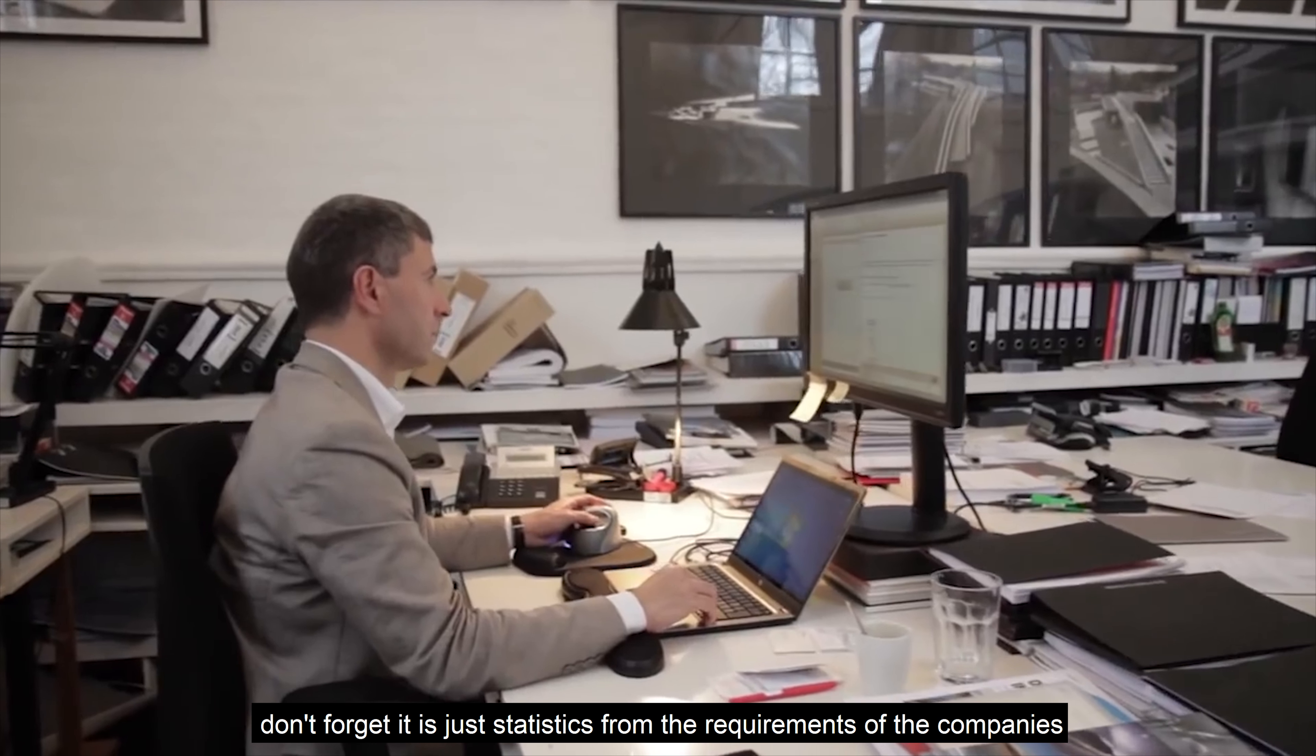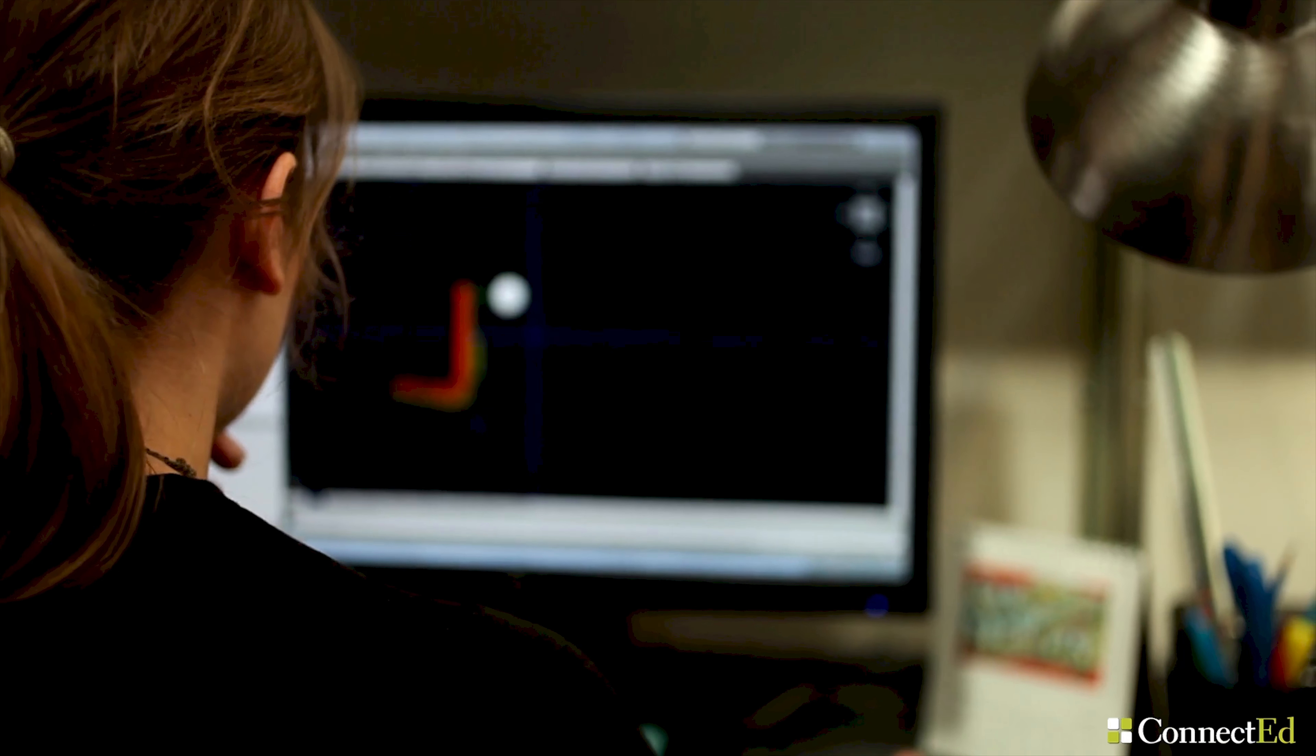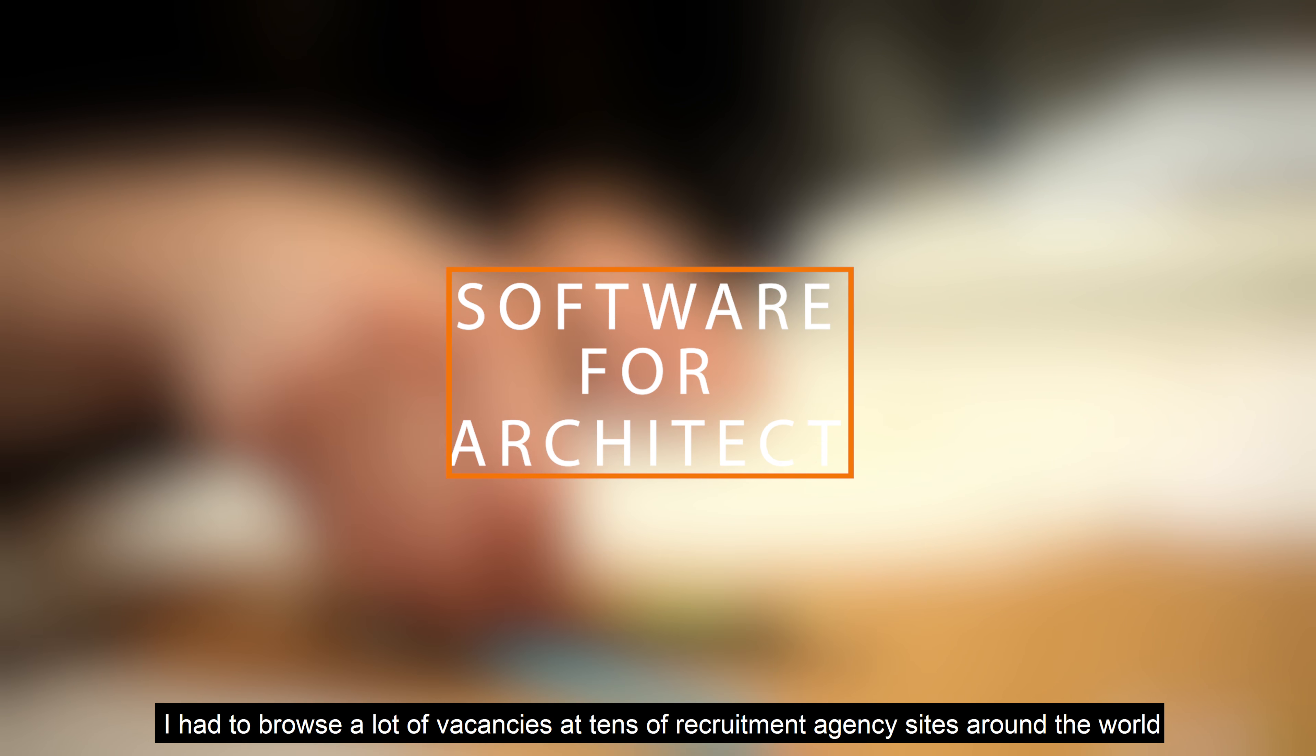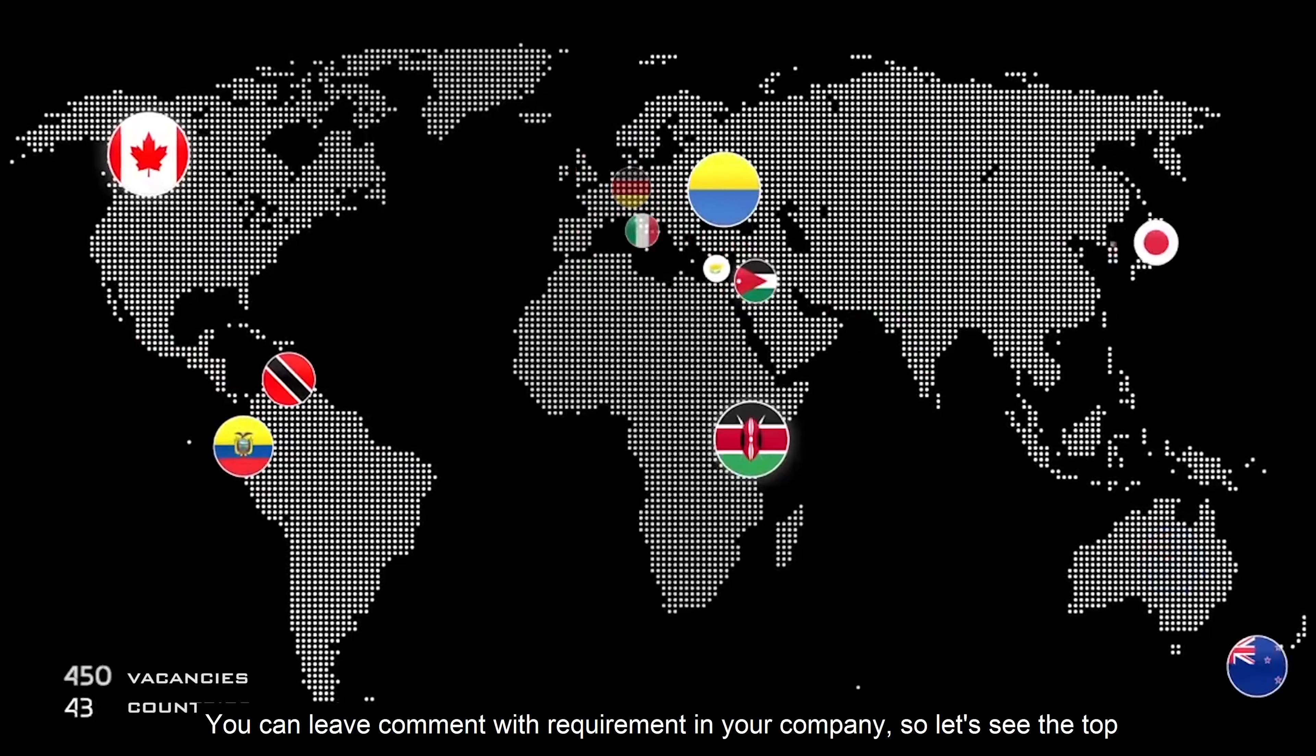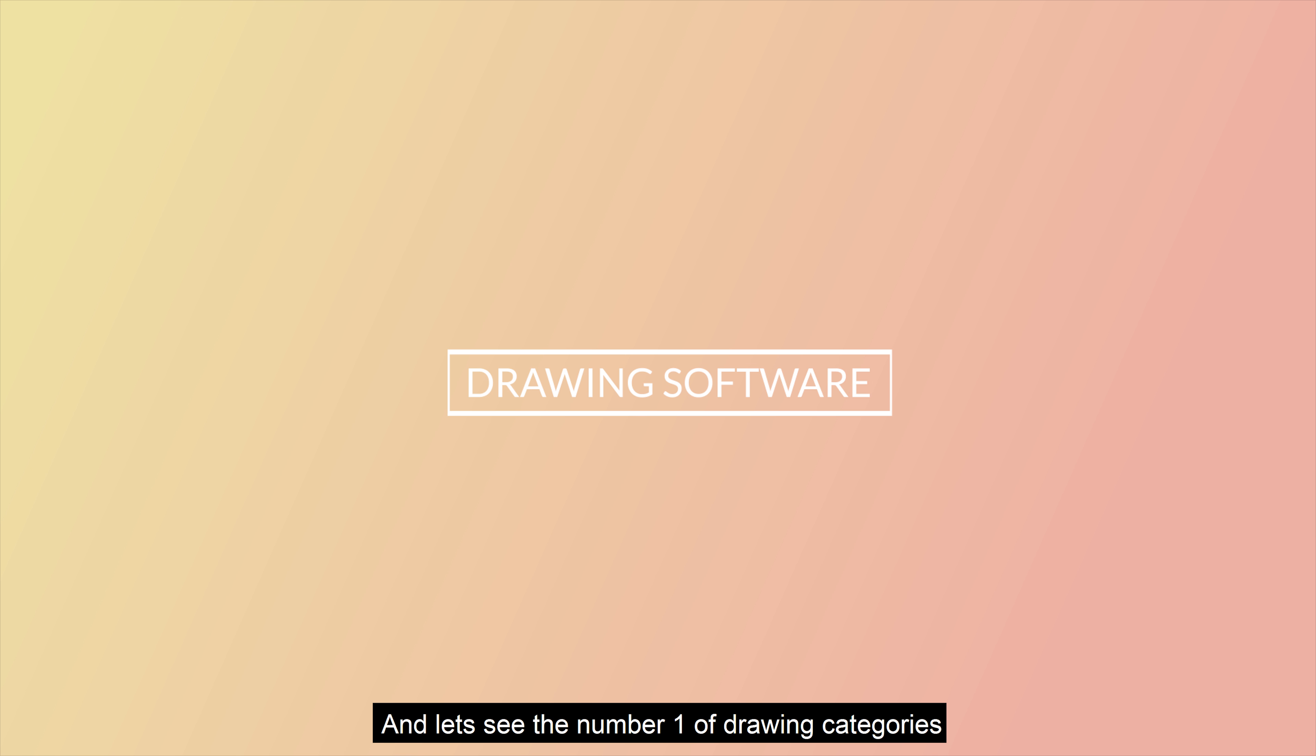And please, don't forget, this is just statistics from the requirements of companies around the world. And let's begin. I had to browse a lot of vacancies at tens of recruitment agency sites around the world. But before we start, you can leave comments with requirements in your company. And finally, let's see the number one of drawing software.